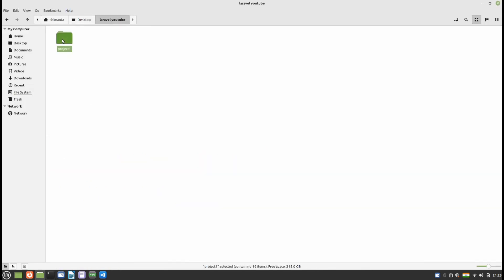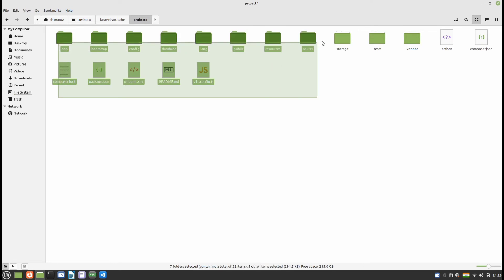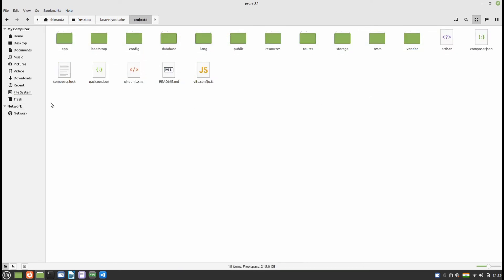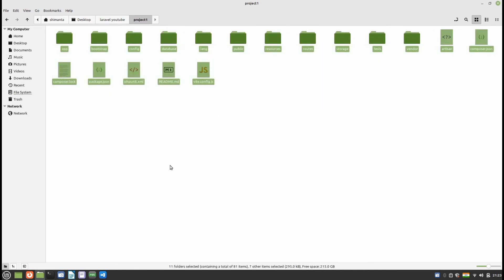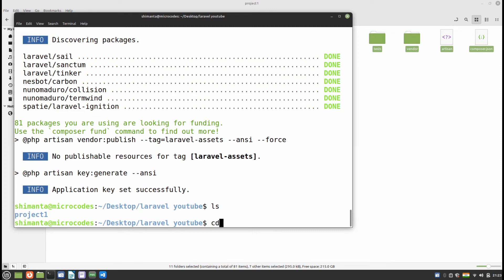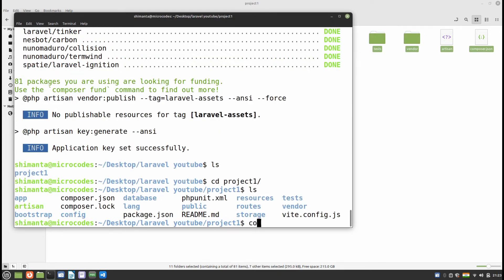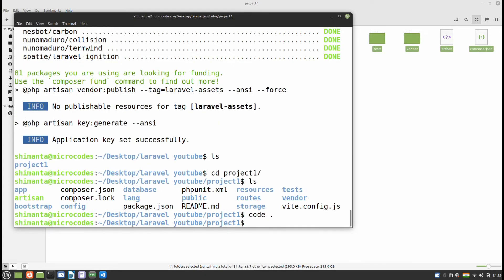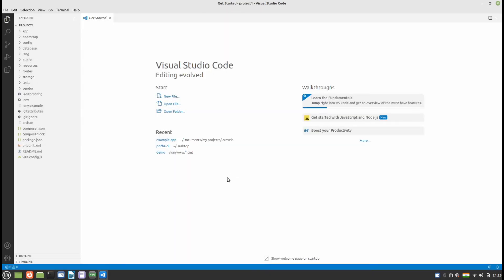If you open the folder, you can see all the files required for a Laravel project. To open this folder in VS Code, navigate to the project directory and type 'code .' then hit Enter — VS Code will open. By the way, if you don't know how to install VS Code, I have already uploaded a video on how to install it on Linux Mint. If you are using Ubuntu or any other Debian-based distribution, the process is the same.